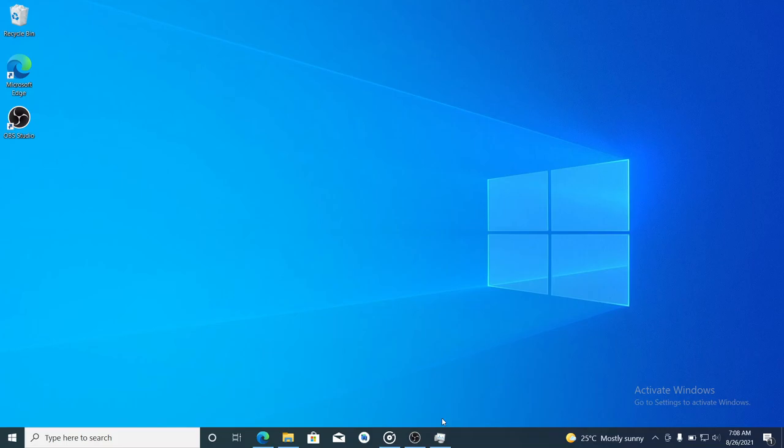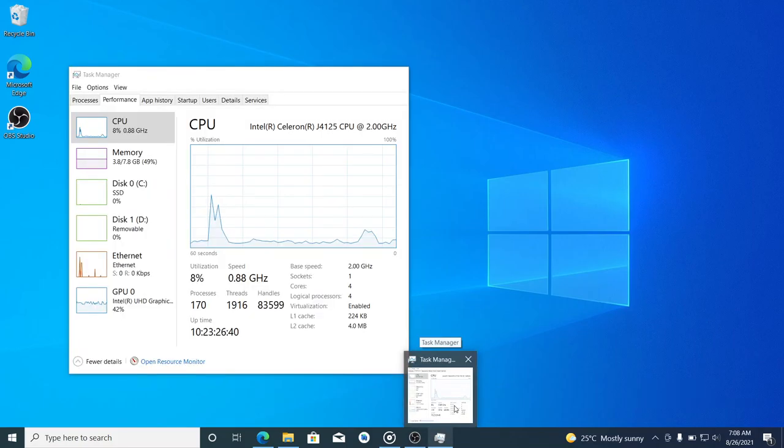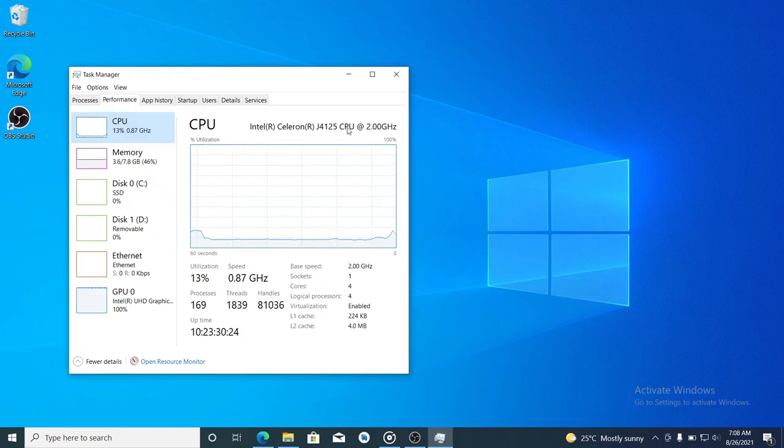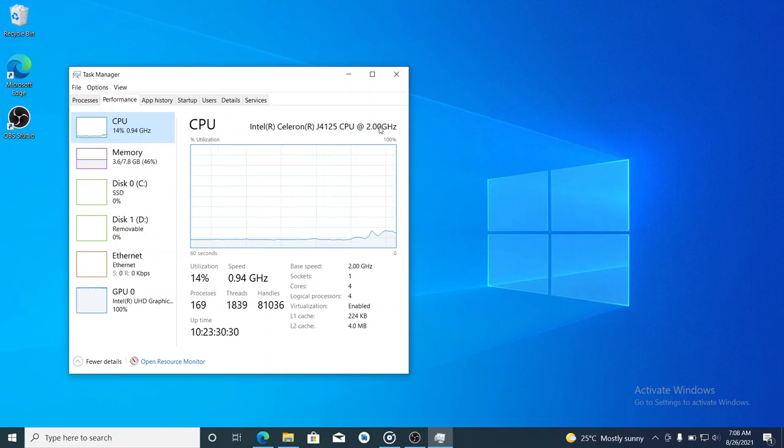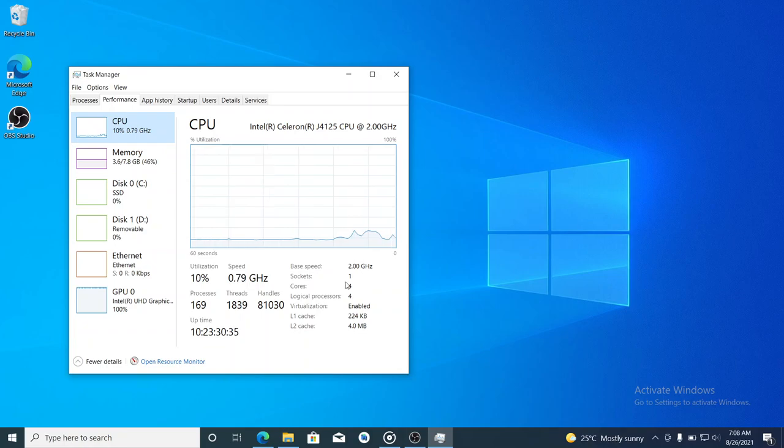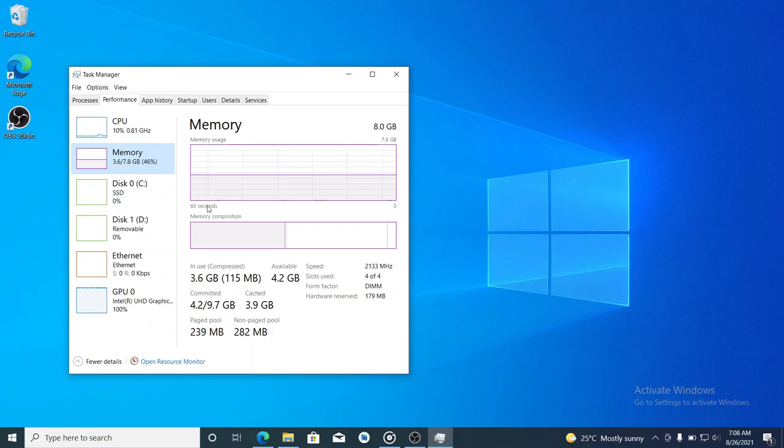The laptop comes with a J4125 processor which has a base frequency of 2 gigahertz and a maximum frequency of 2.7 gigahertz, and four cores. So fairly good laptop. It has 8GB DDR4 memory at 2400 megatransfers per second.